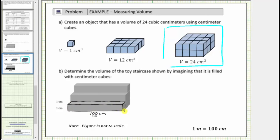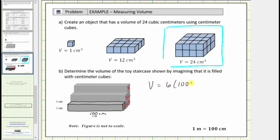Because this length is one hundred centimeters, and we are trying to determine how many cubic centimeters will fit in this row, there would have to be one hundred cubic centimeters in this row, giving a volume of one hundred cubic centimeters for each row. Notice how there are a total of one, two, three, four, five, six rows, all with a length of one hundred centimeters to form the staircase. Therefore the total volume is equal to six times one hundred cubic centimeters, which is equal to six hundred cubic centimeters.